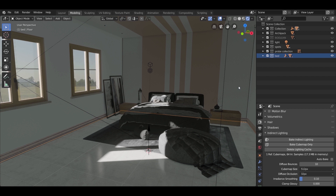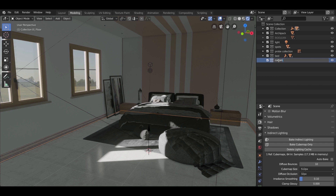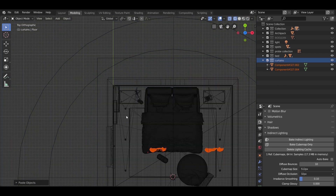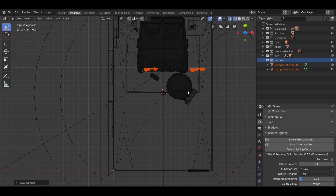I'm also going to add curtains to cover the windows — a white transparent one. Copy it and paste it into a new collection. All the model files will be in the description below.